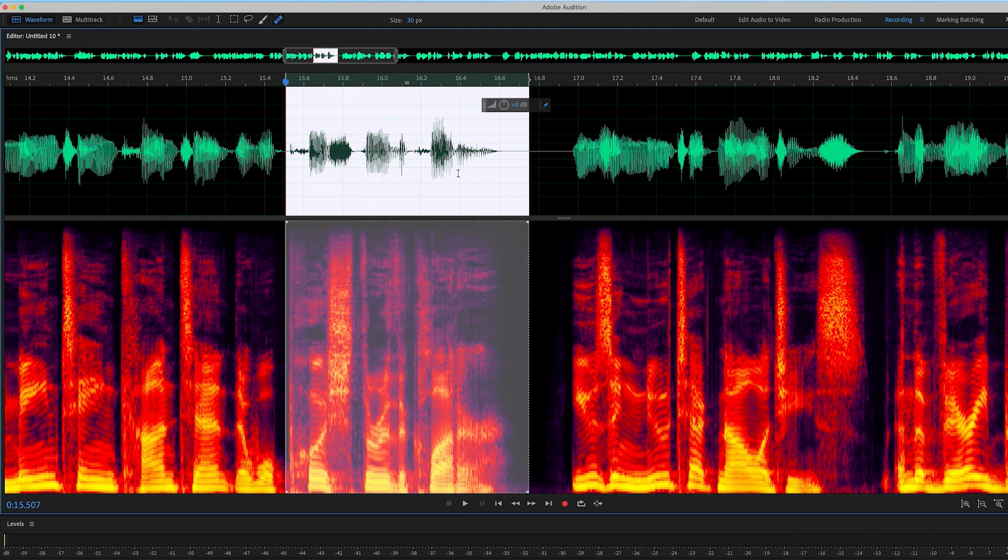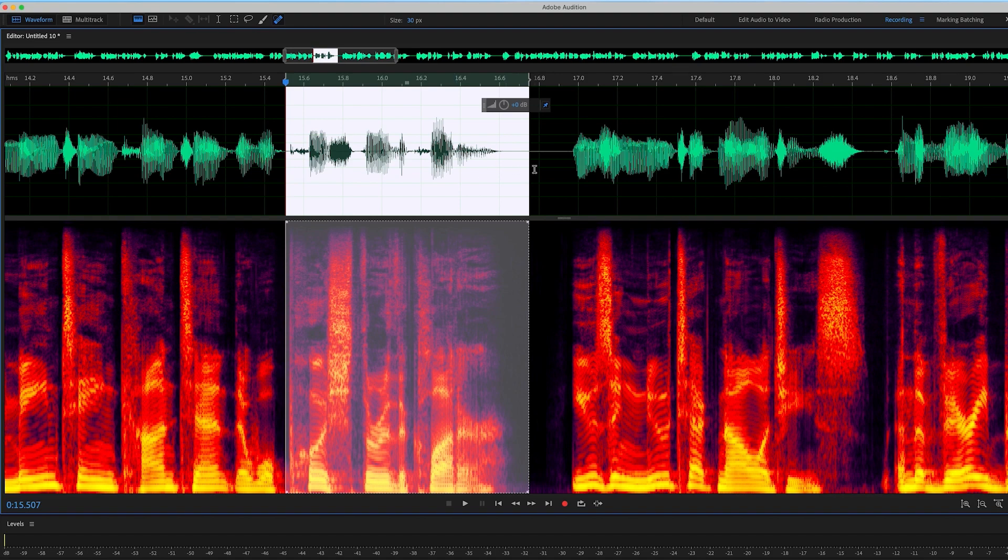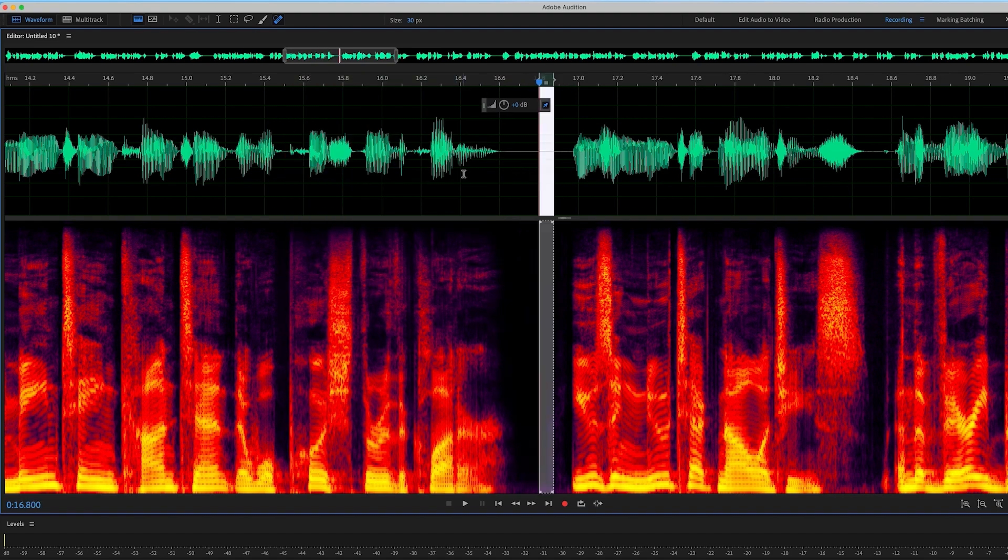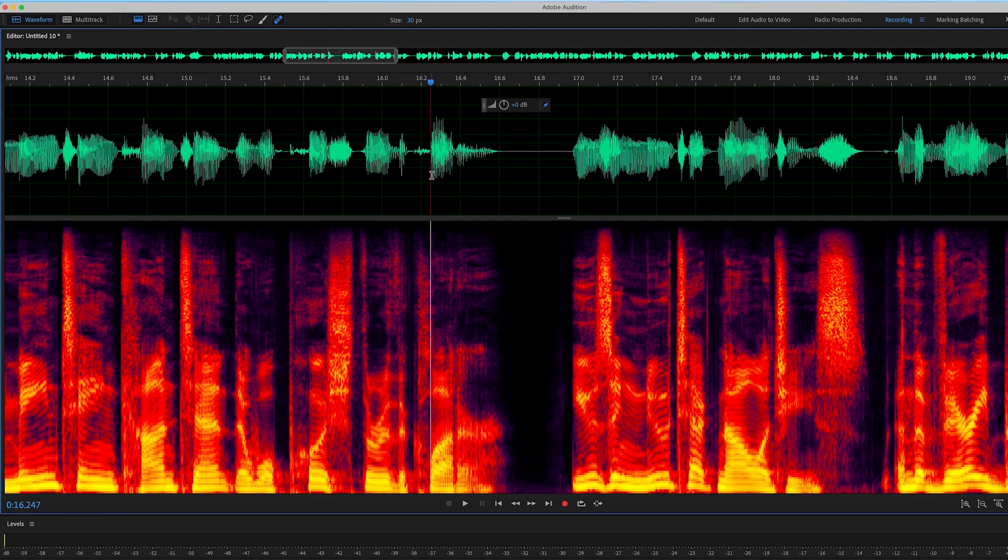So that's how you would use the spot healing brush inside Adobe Audition to get rid of clicks inside words. If it's not in the word, it's really easy. If it's just in the space between the word, what you do is just delete the click that happened between the words. But if it's in the word, that's a little bit trickier. So I use that spot healing brush inside Adobe Audition.